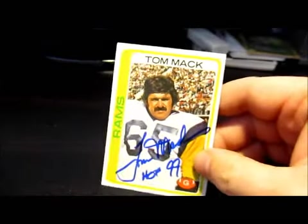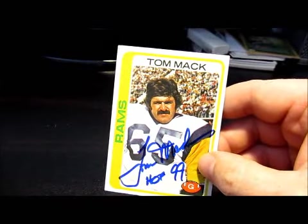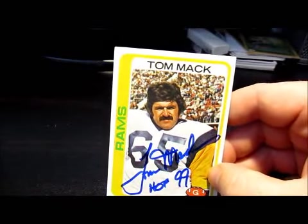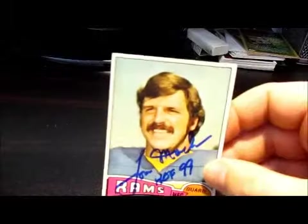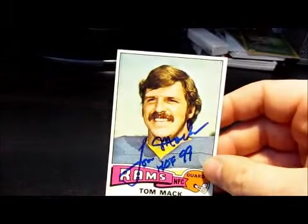The first one is from Hall of Famer Tom Mac. There's one and two. Nice success there.